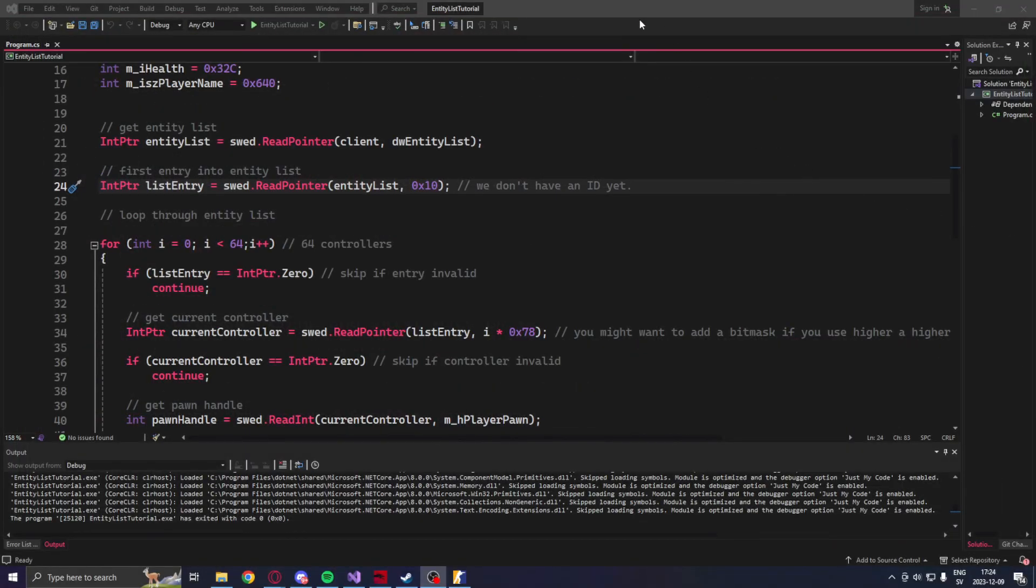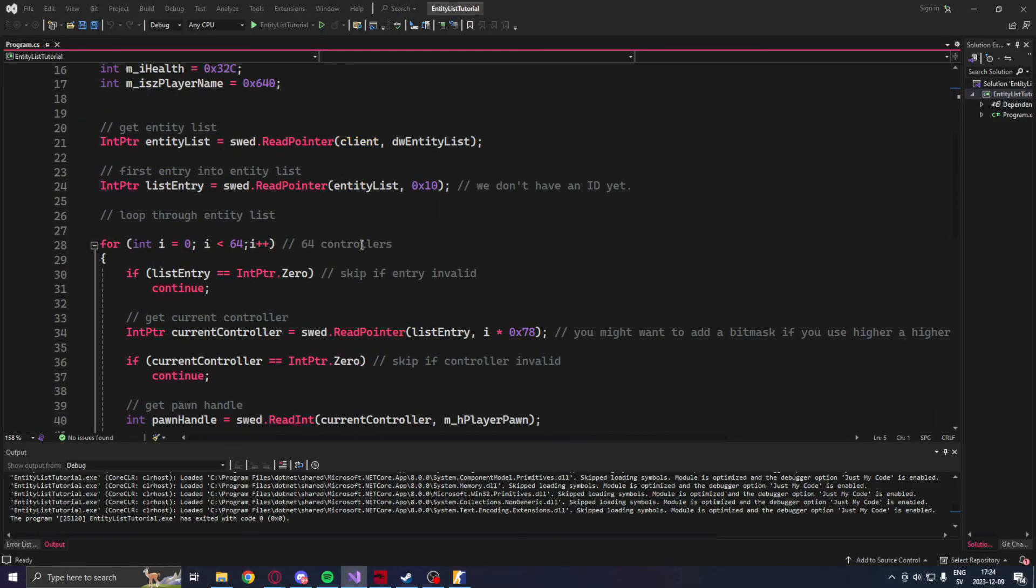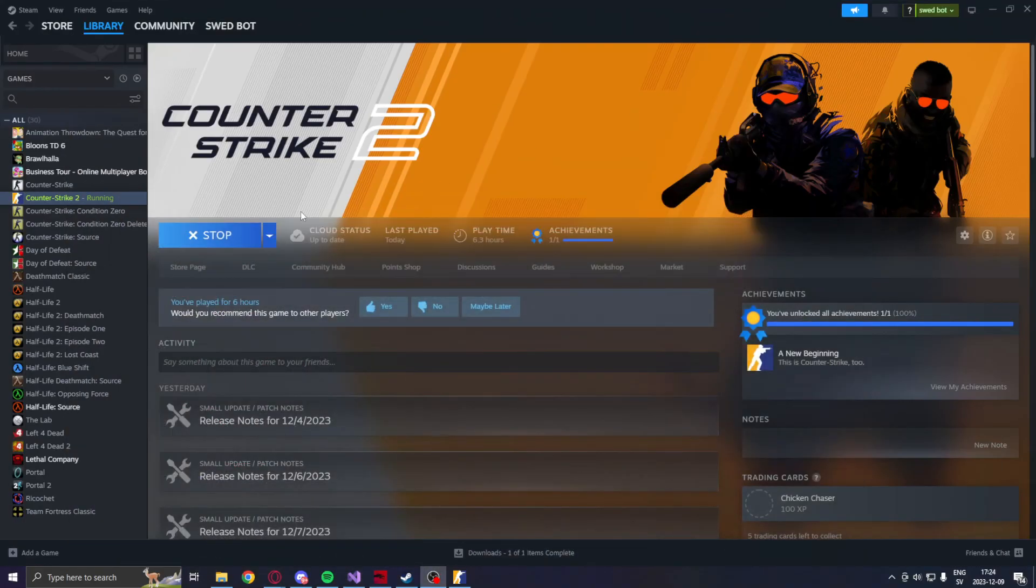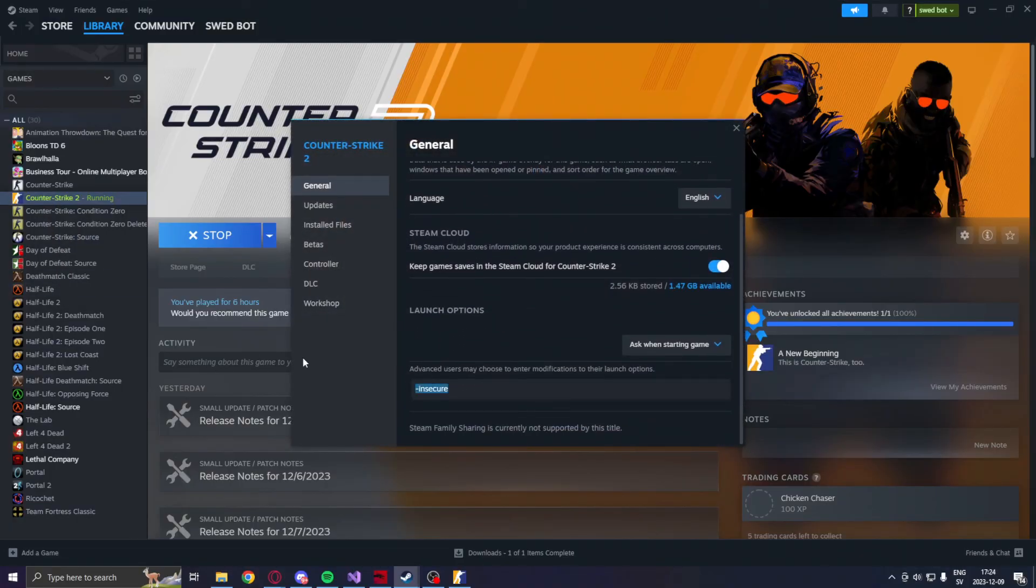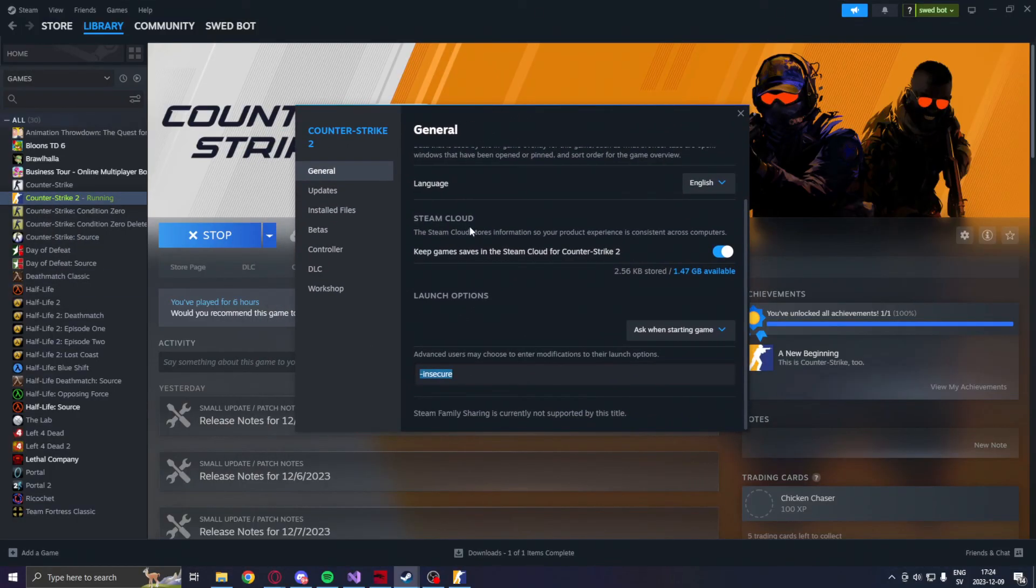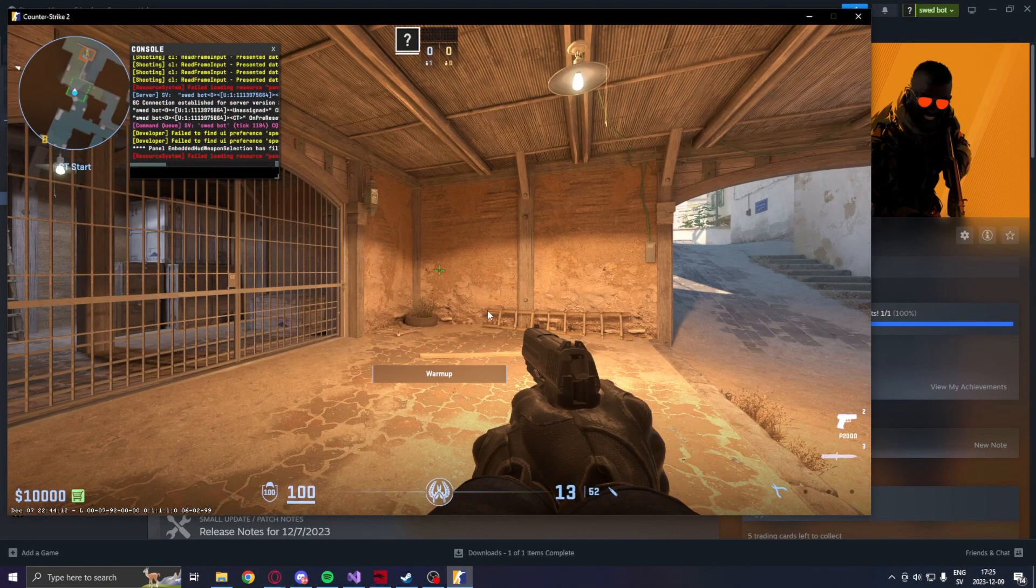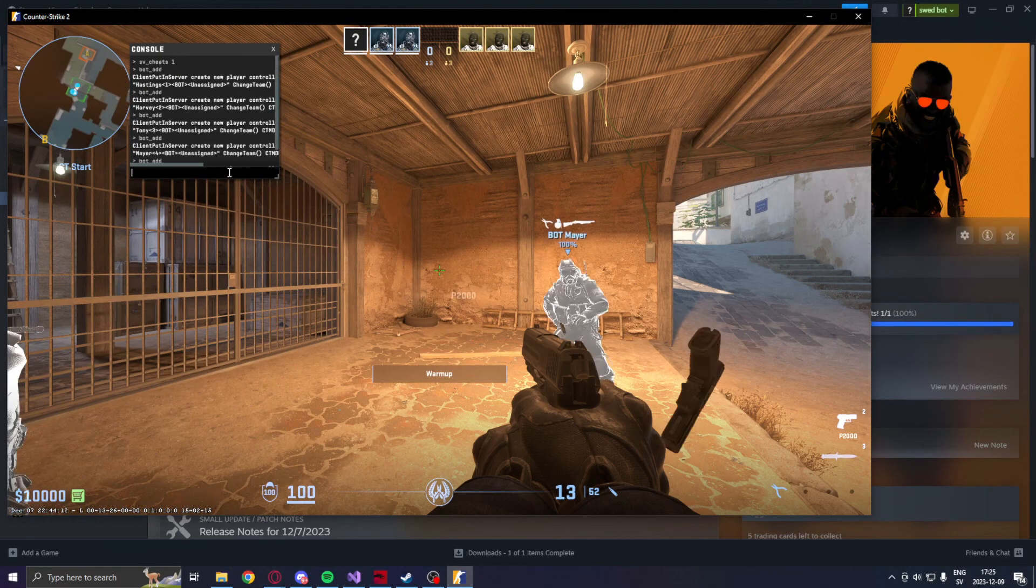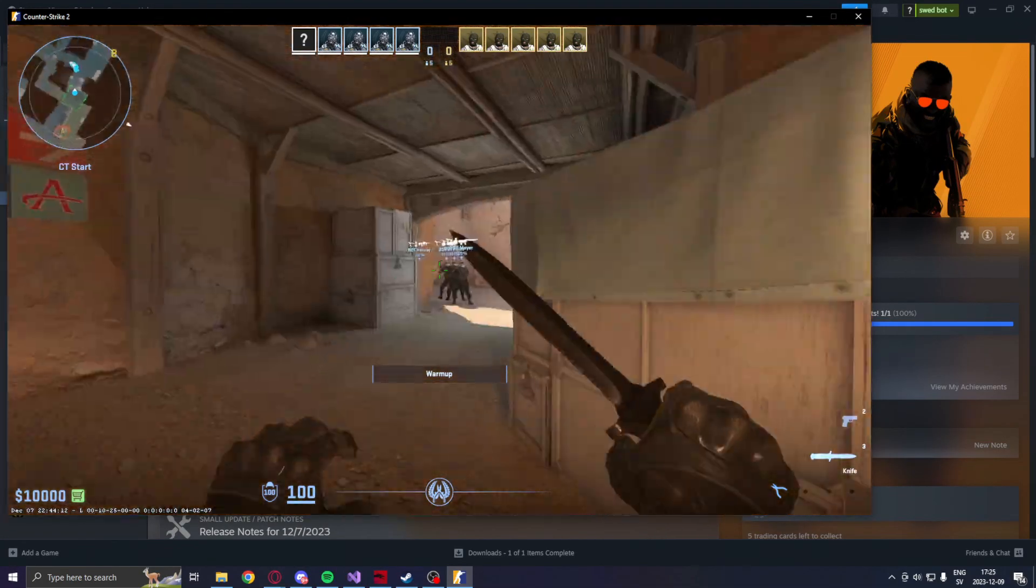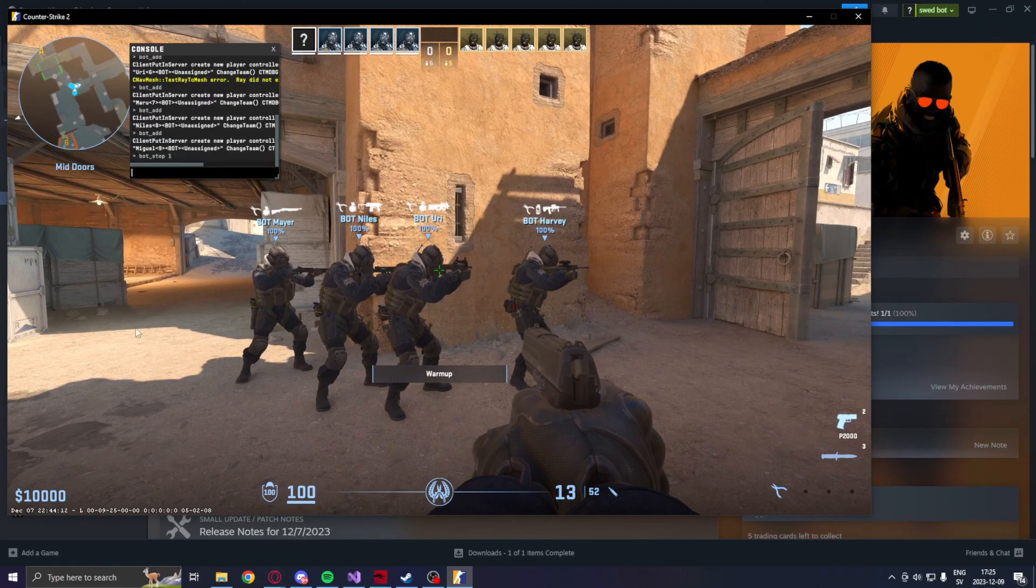All right, let's test our code finally. So we will run Counter-Strike 2 with dash insecure mode on in the launch options, like we saw before in the showcase. And once we have launched Counter-Strike 2 with dash insecure, we will add some bots and we can run our final application.